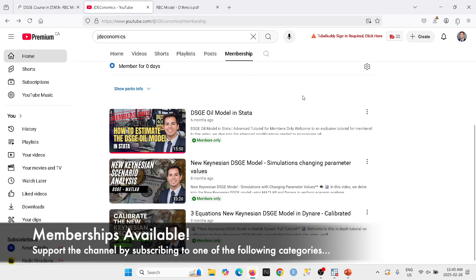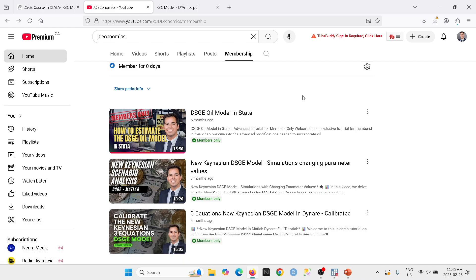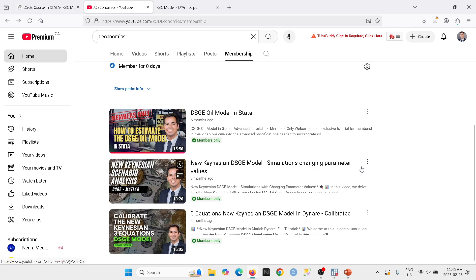One category is just to support the channel — if you like the content and would like to contribute on a monthly basis, it's only $1.99 a month. That would really help my channel, as my videos are not funded by any external source. The other category is called 'More Videos,' where you can get access to additional examples and other types of content.